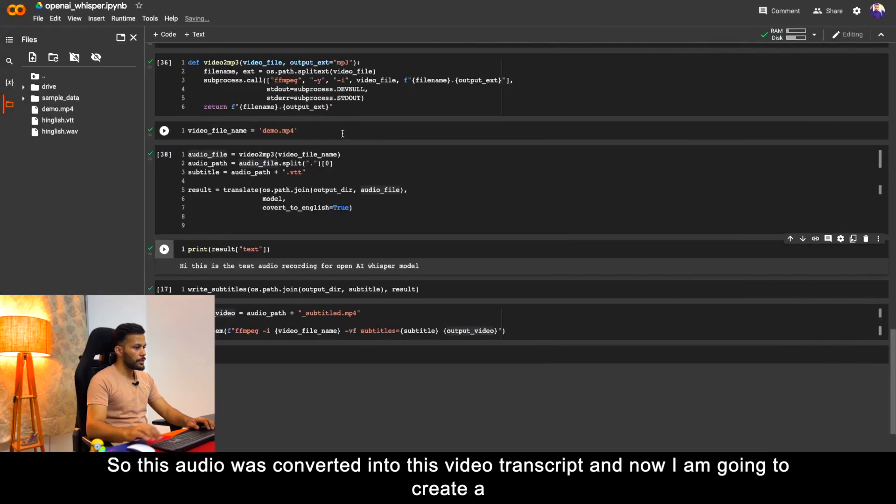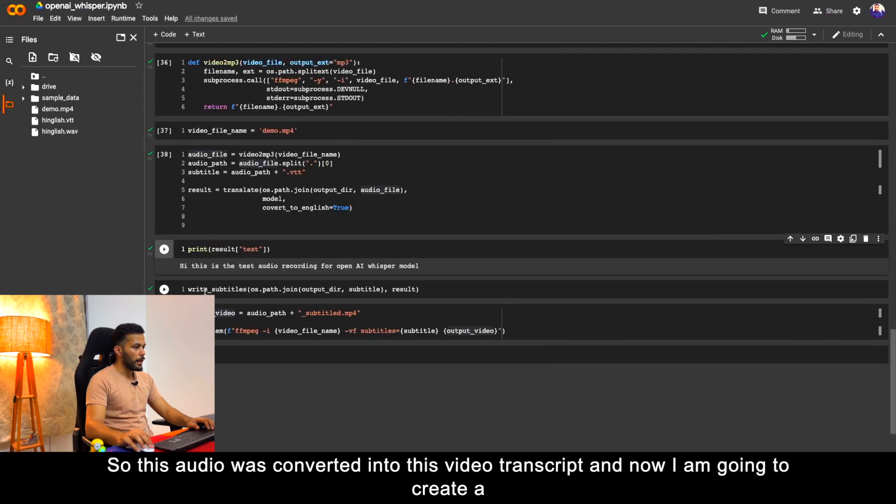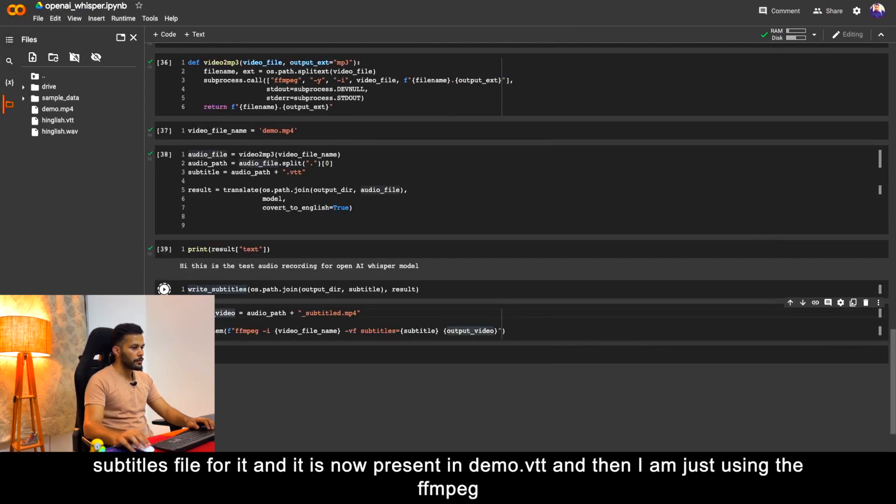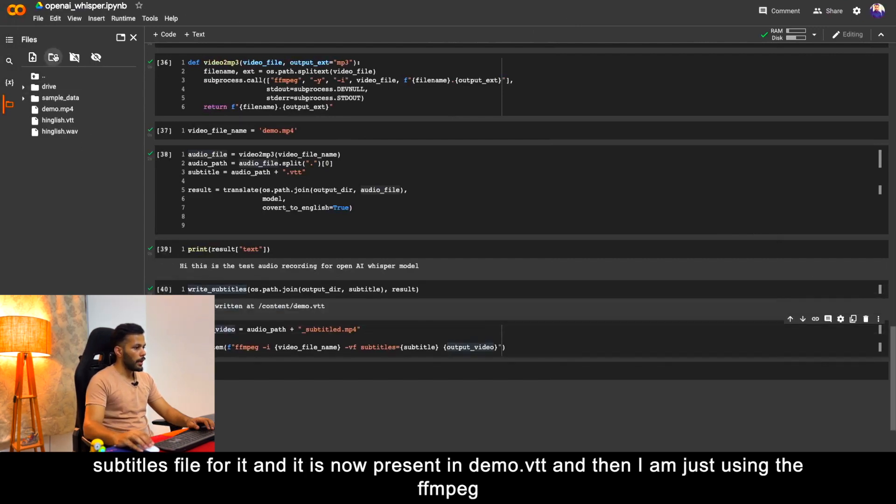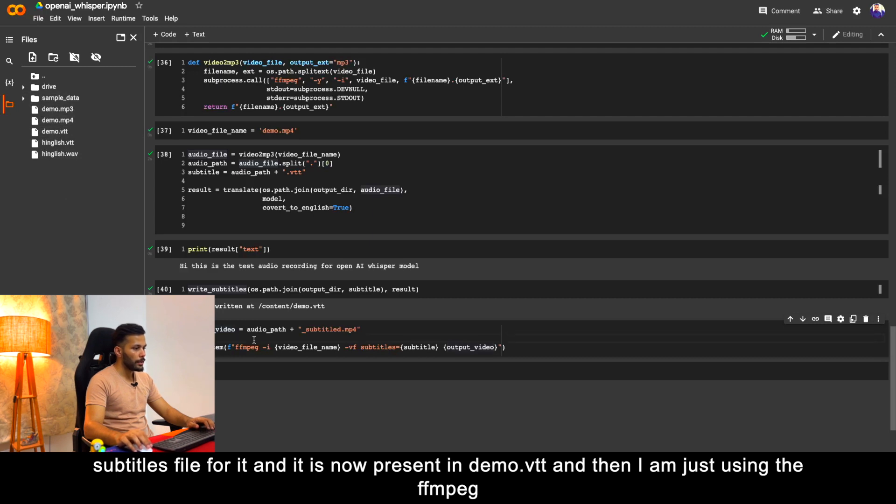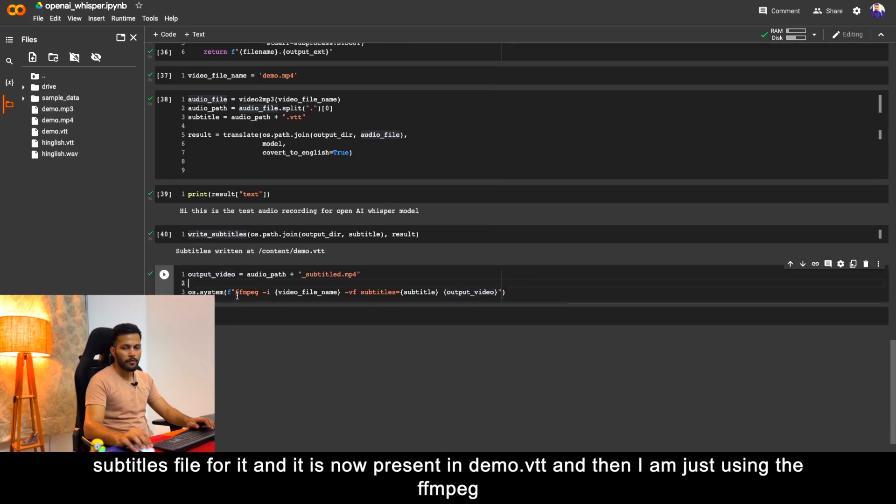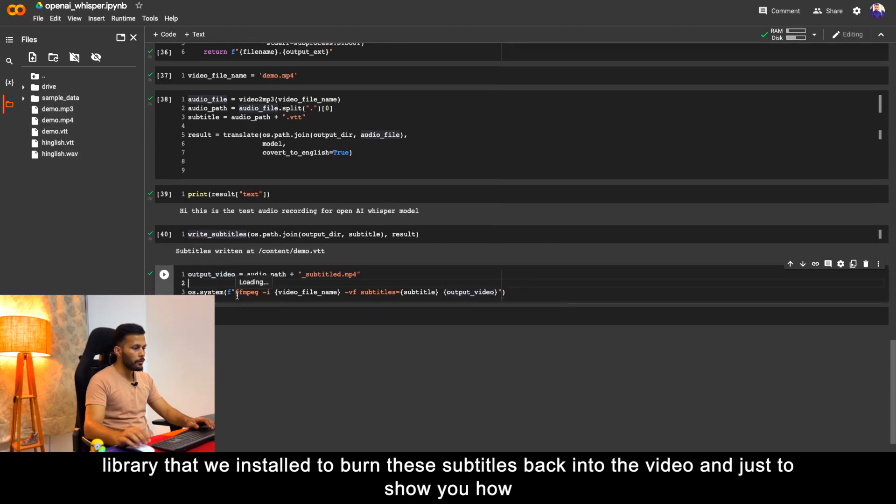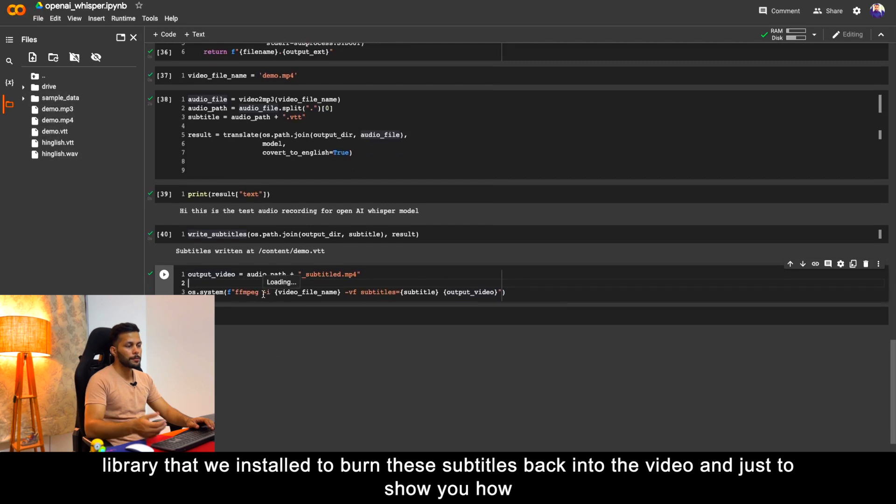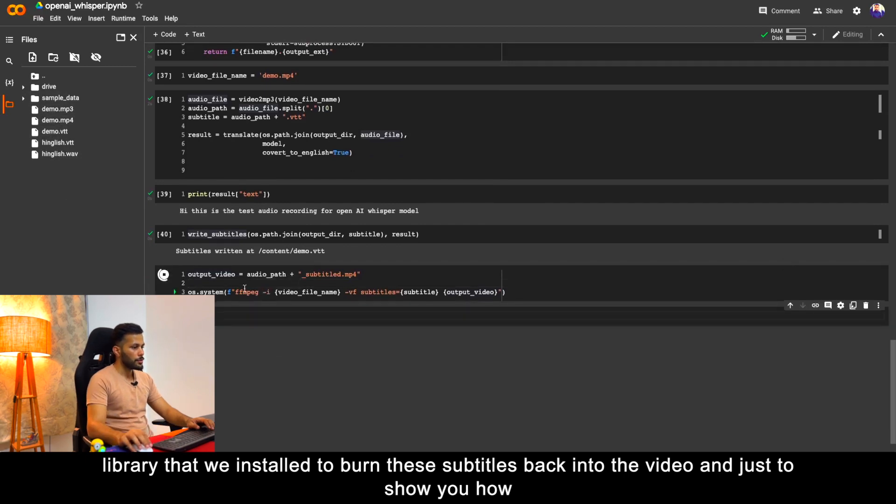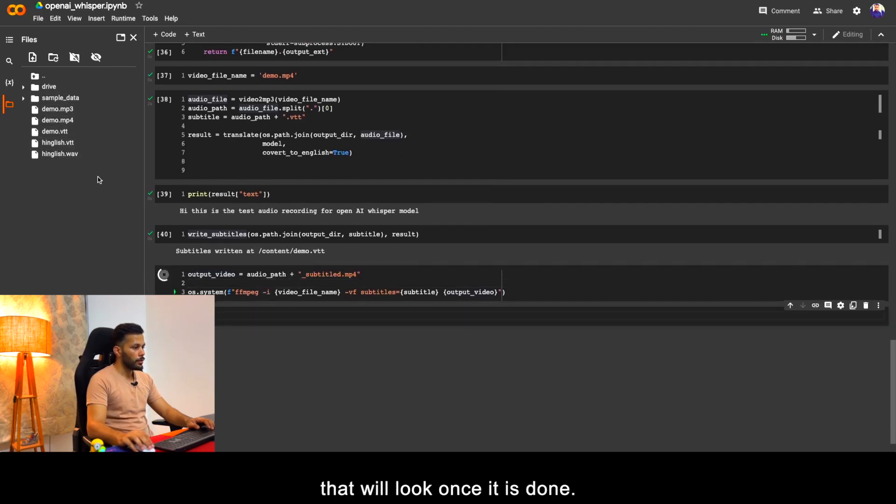This audio was converted into this video transcript, and now I am going to create a subtitles file for it. It is now present in demo.vtt, and then I am just using the ffmpeg library that we installed to burn these subtitles back into the video.